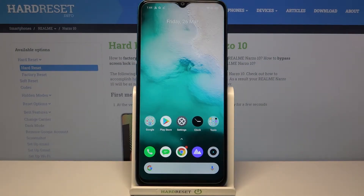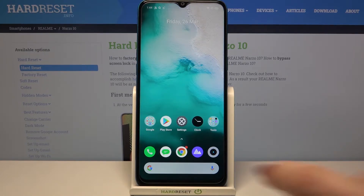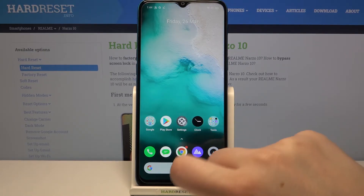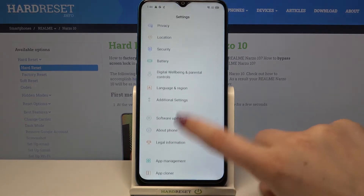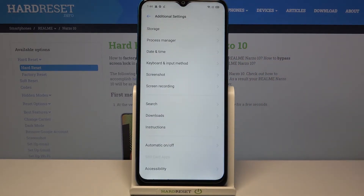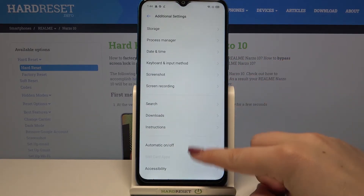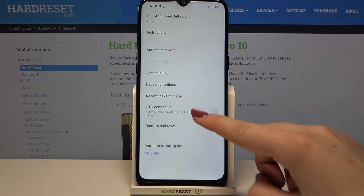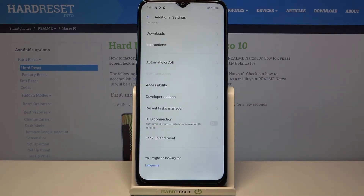Hi everyone, here we've got the Realme Narzo 10 and let me share with you how to enable OTG connection on this device. So firstly let's enter the settings and here we have to scroll in order to find additional settings. Now let's scroll down again and as you can see here we've got the OTG connection option which is right now turned off.